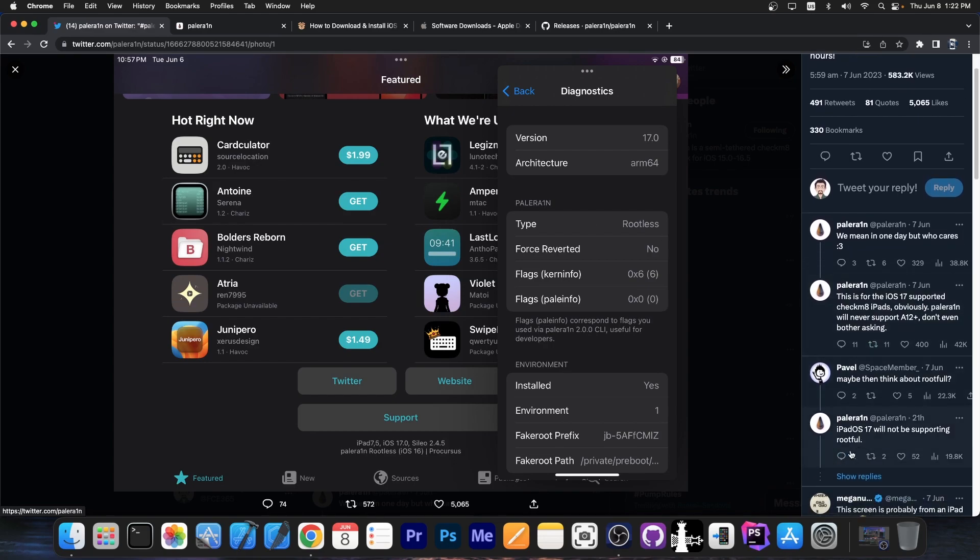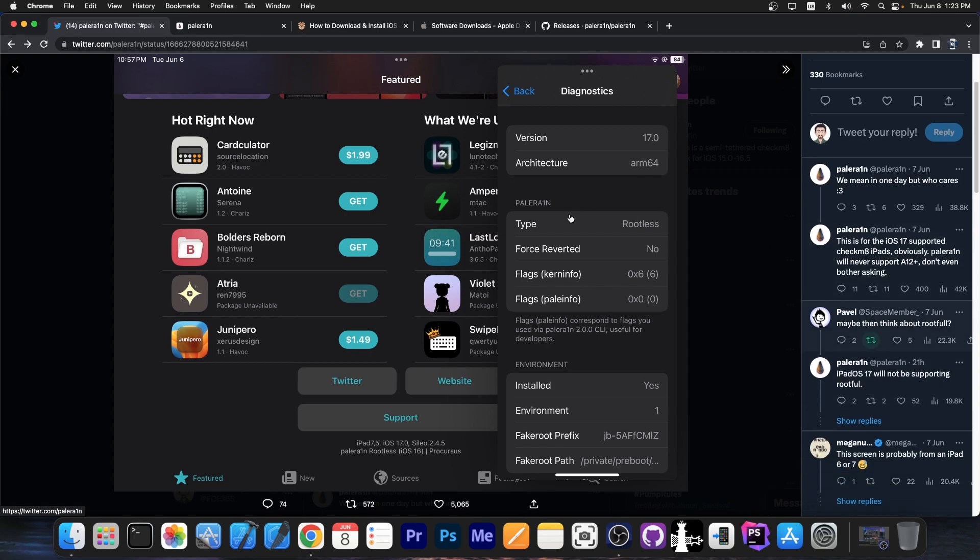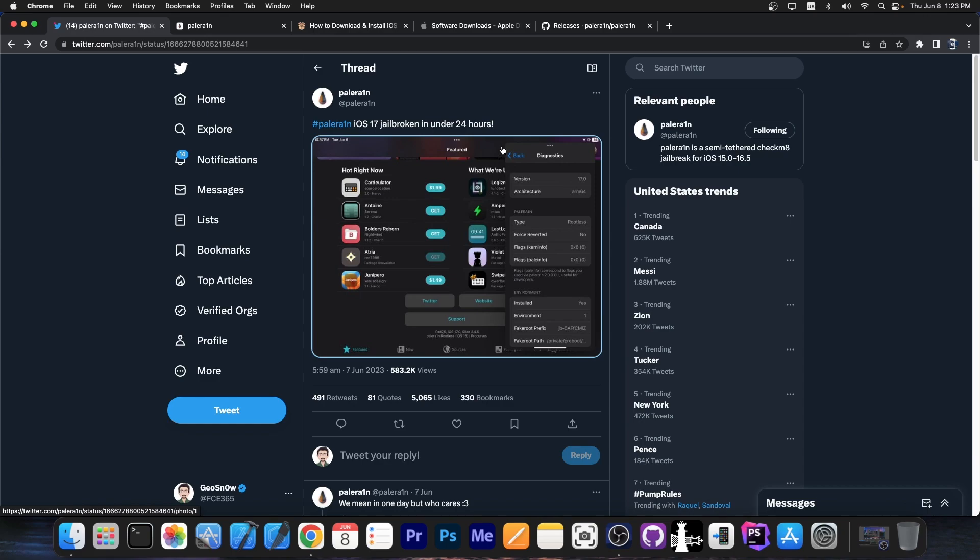However, they announced in here that iPadOS 17 will not be supporting rootful, so it's only going to be rootless. Of course, this is only for the Checkmate compatible iPads. Obviously, Palrain will never support A12 or newer. So that's basically it, but it's still nice to see.